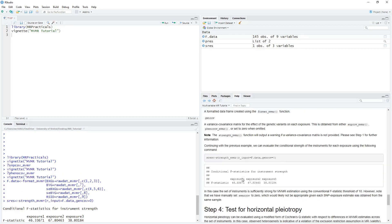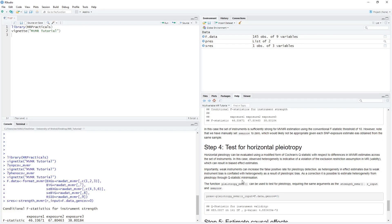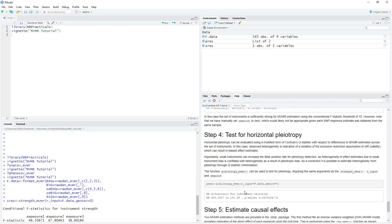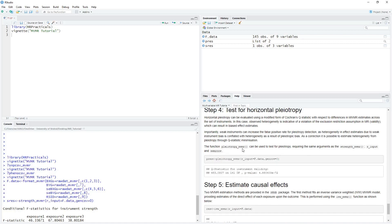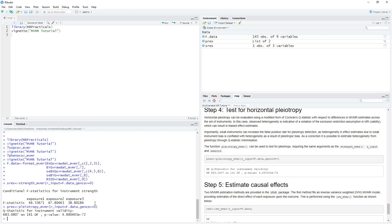Now let's test for horizontal pleiotropic effects by calculating a Q-statistic for heterogeneity, QA. This is achieved using the pleiotropy_MVMR function, which takes the same inputs as the strength_MVMR function. Here we specify our formatted data frame and set our covariance matrices equal to zero. Running this function, we see that we get a Q-statistic of 683 and a p-value that is very small. In this case, it seems likely that we may have some horizontal pleiotropic effects, and that some genetic variants may be violating one or more of the MVMR assumptions.